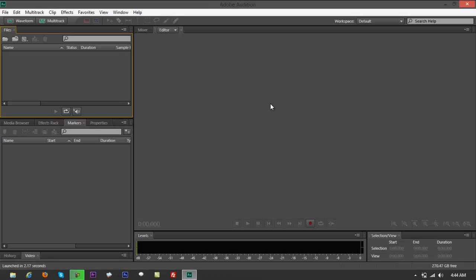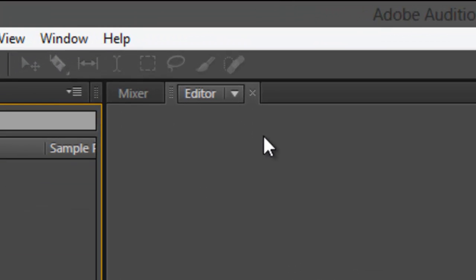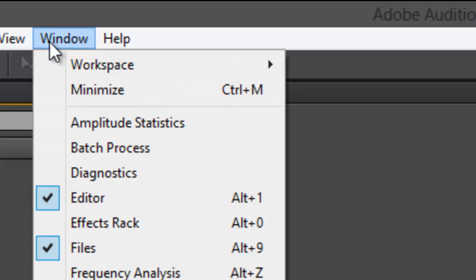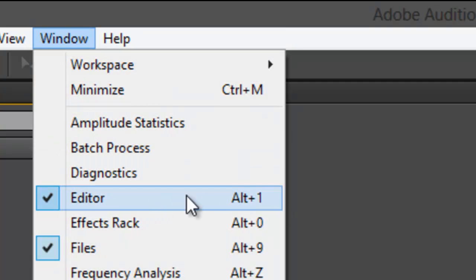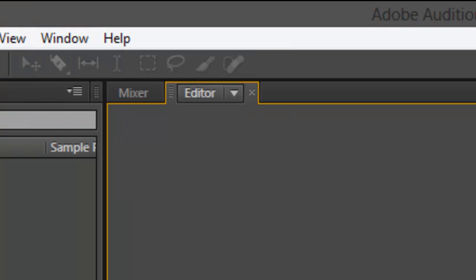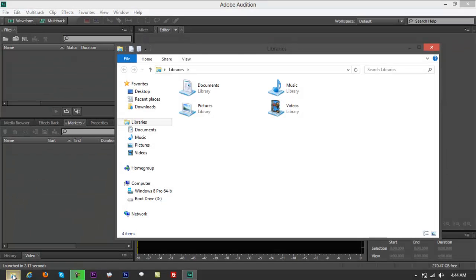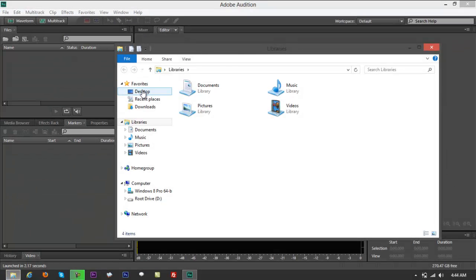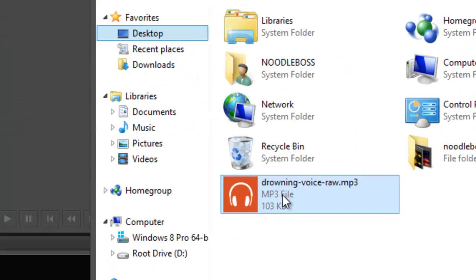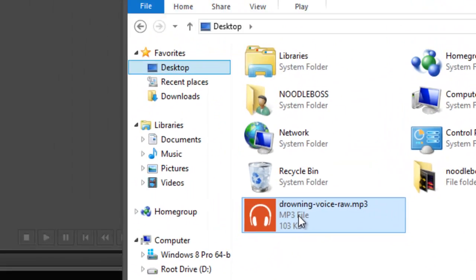So open up Adobe Audition right here. What you want to do is load an audio file to the editor view. If you can't find the editor, go to the window right on top. You've got synthesis editor, you can do alt plus one. Now open your file path, go to desktop, click, hold, drag.